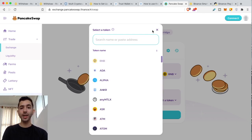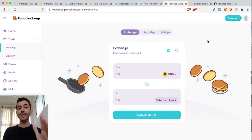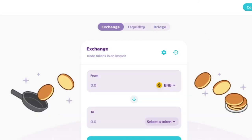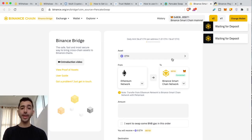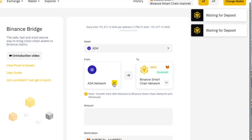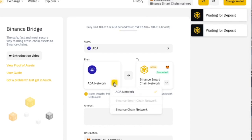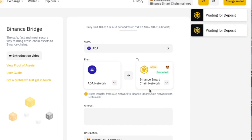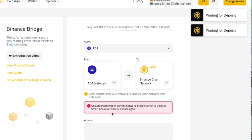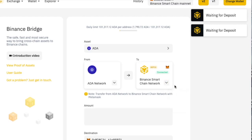This brings us to the third topic: you actually can take assets from a different blockchain and convert them into assets compatible for Binance Smart Chain. The way you do this is with Binance's bridge. If you go to PancakeSwap and click on bridge, it takes you to a page where you can take crypto from other blockchains and convert them. For example, if you take Cardano, select the ADA network — not Binance Chain Network, the ADA network — and then convert it to BEP20 tokens, make sure it selects Binance Smart Chain. If you click Binance Chain Network, it will say unsupported swap.